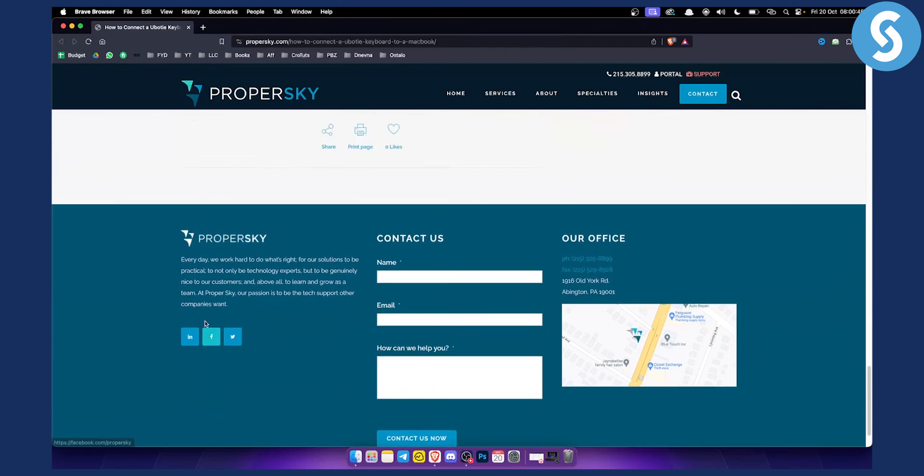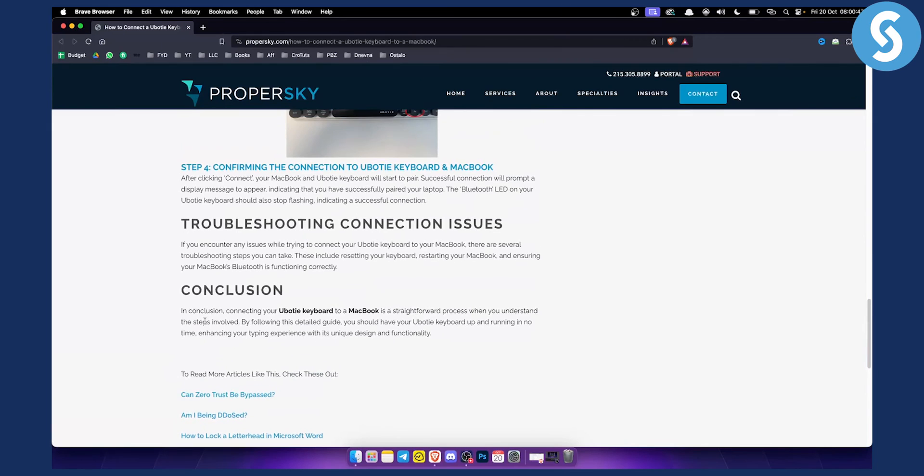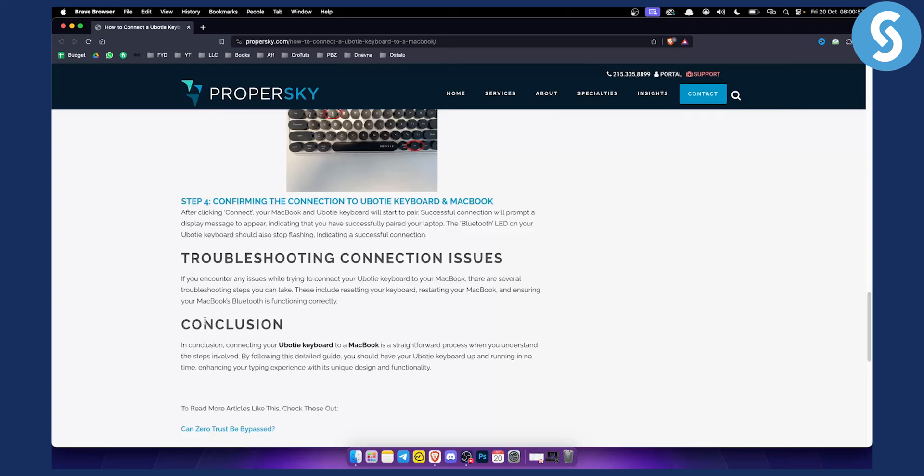That's pretty much how you can connect. If you cannot connect this way, then the best way would be to comment below with your issue and I'll get back to you. But usually this should work.